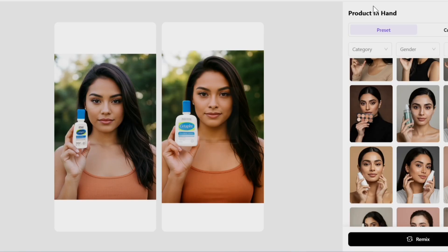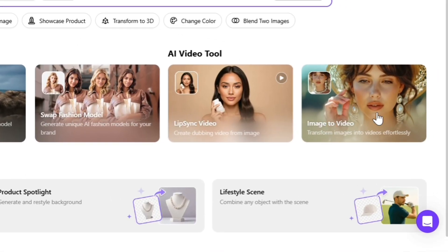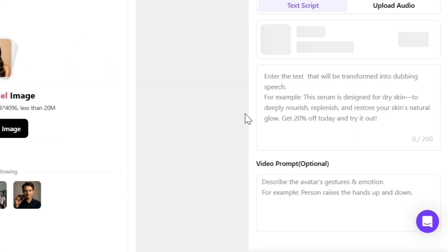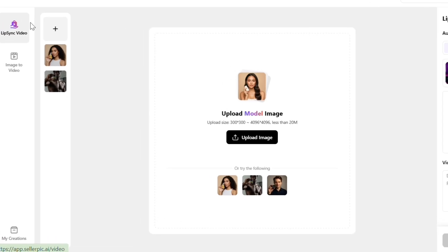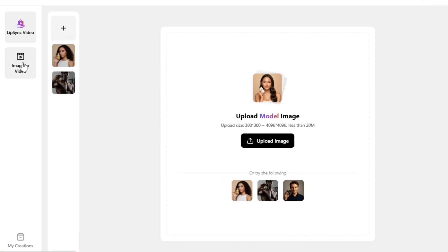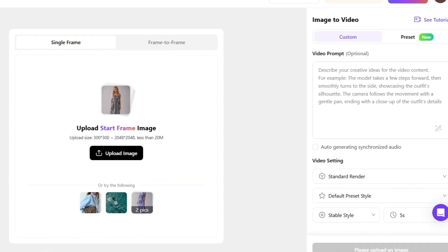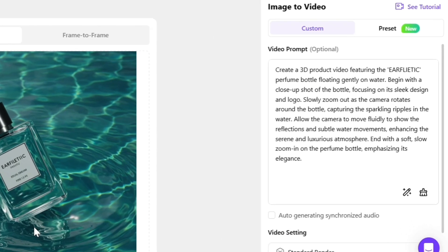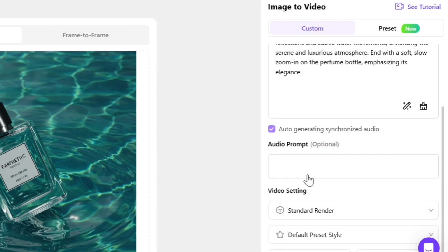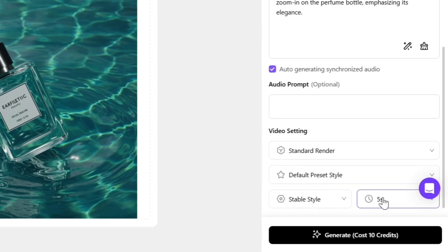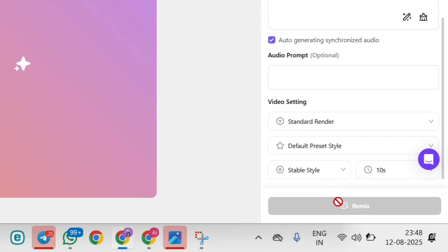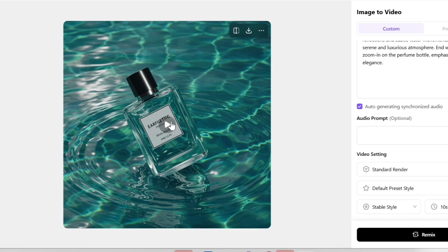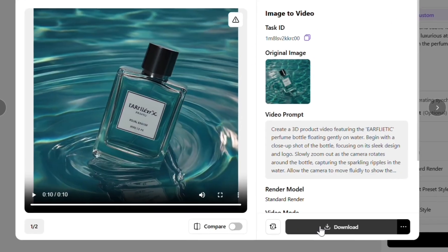There's one last feature I'll show you: Image to Video. Go to the Image to Video feature and select any reference image. The prompt for the video will be shown on the right side. Turn on the auto-generating synchronized audio option so the video includes audio. Set the video duration and click Generate. The video looks great and you can download it as well.